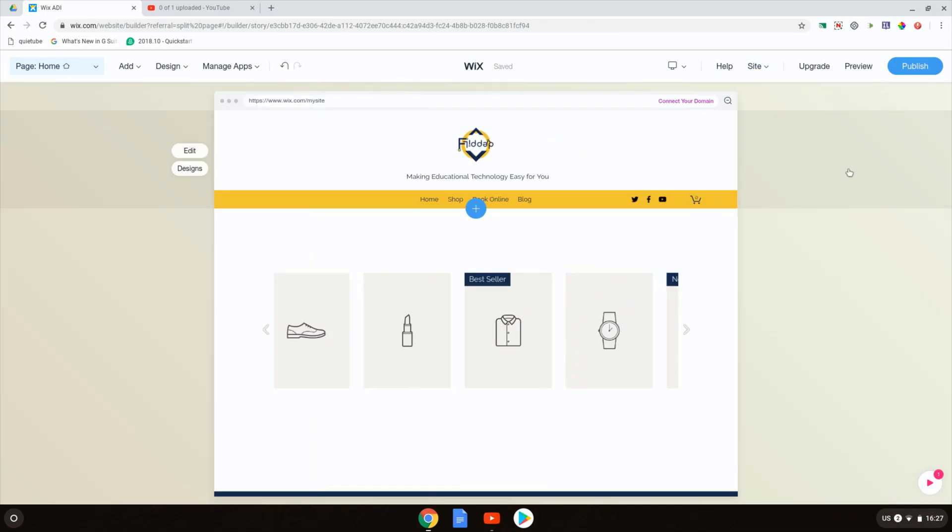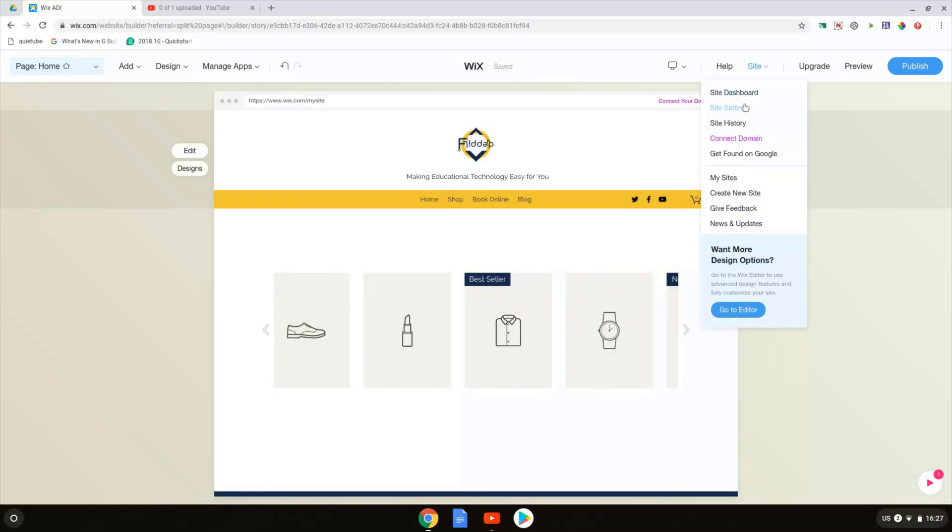Let's dive into our site settings. So let's go ahead and select site, site settings. This brings us into our Wix dashboard.